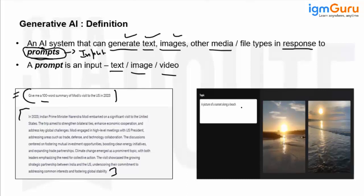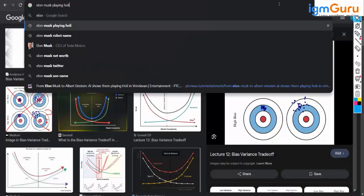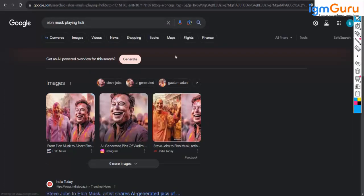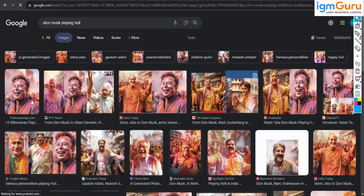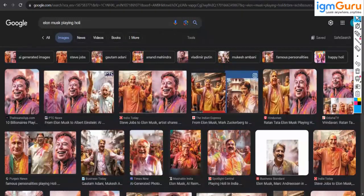The generated output is not necessarily text; it can be an image as well. For example, I typed 'a picture of a sunset along a beach' and you can see the picture generated by the model. You may have seen images circulating on the internet where Elon Musk, Albert Einstein, or Ratan Tata is playing Holi — those pictures are not real, they are generated by generative AI models.